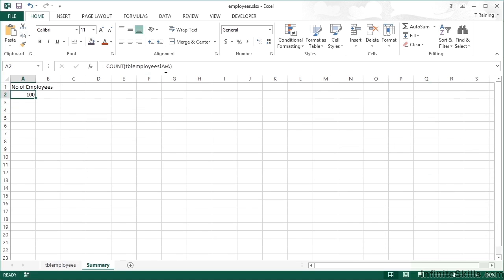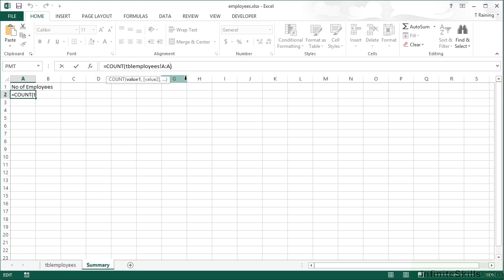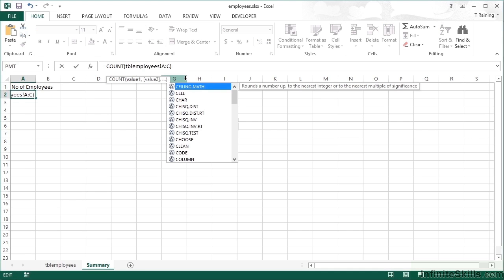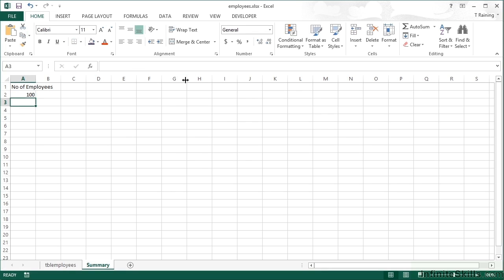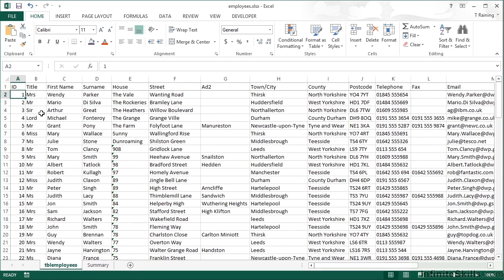So you can see the syntax there. Column letter, colon, the same column letter. The reason it's there twice is because we can actually apply a formula to a range of columns. So we could add in C there. So A colon C counts the number of cells that contain numbers in the whole of column A, whole of column B, and the whole of column C. Return, and we still have 100 because B and C are text cells.